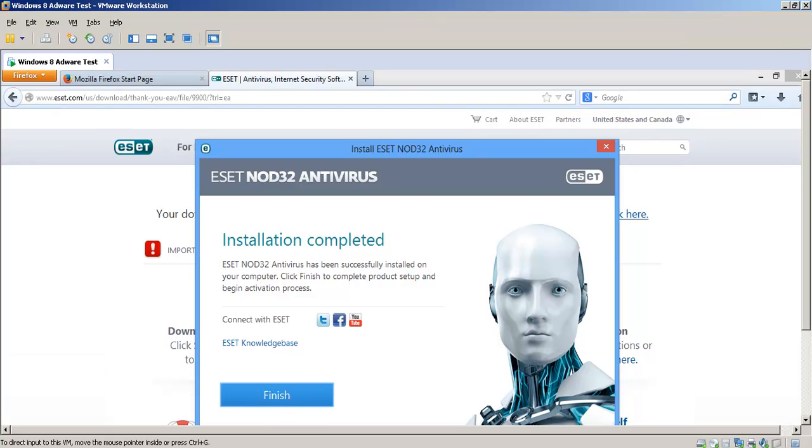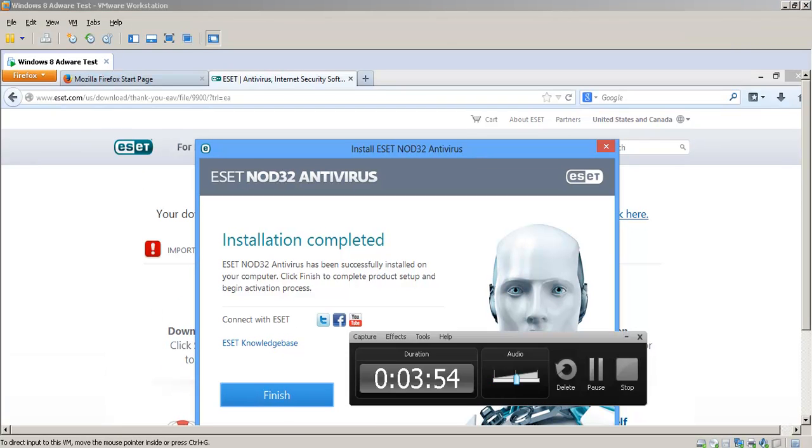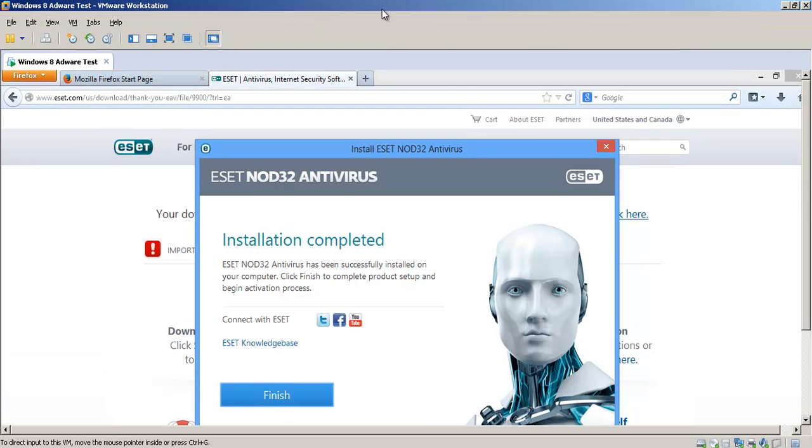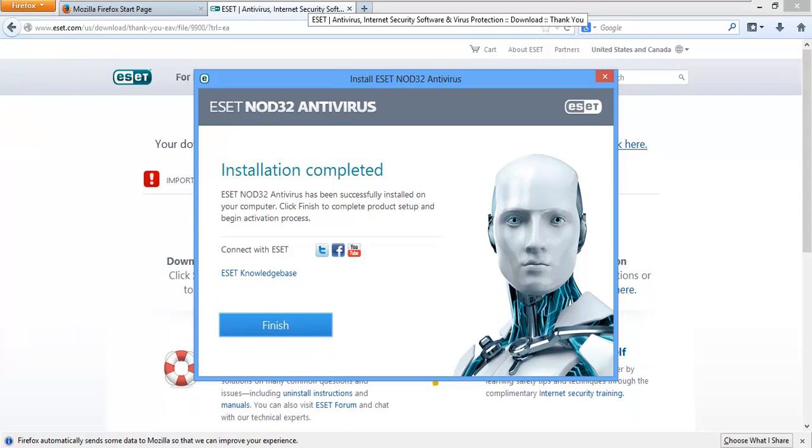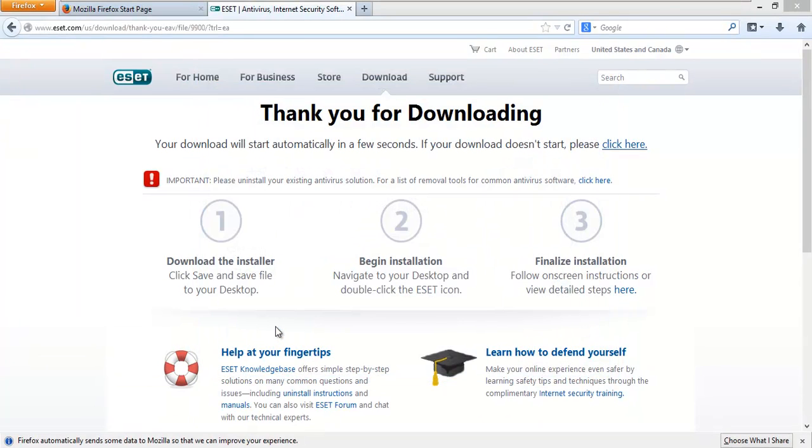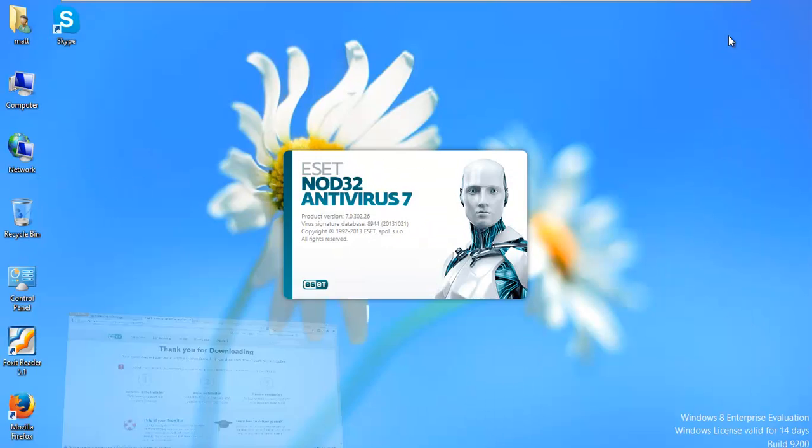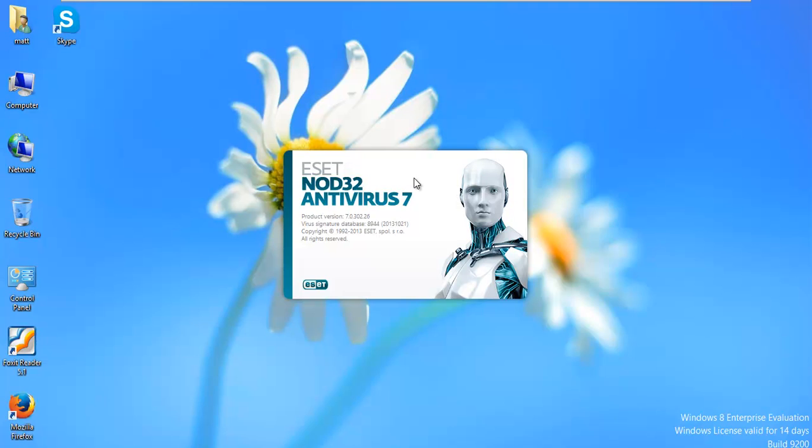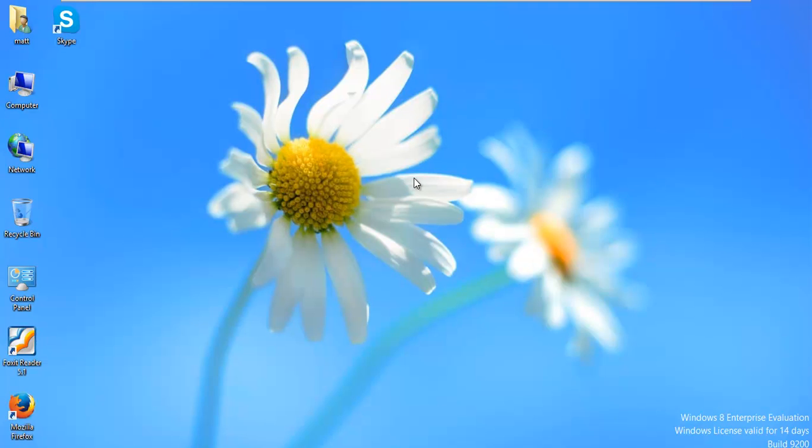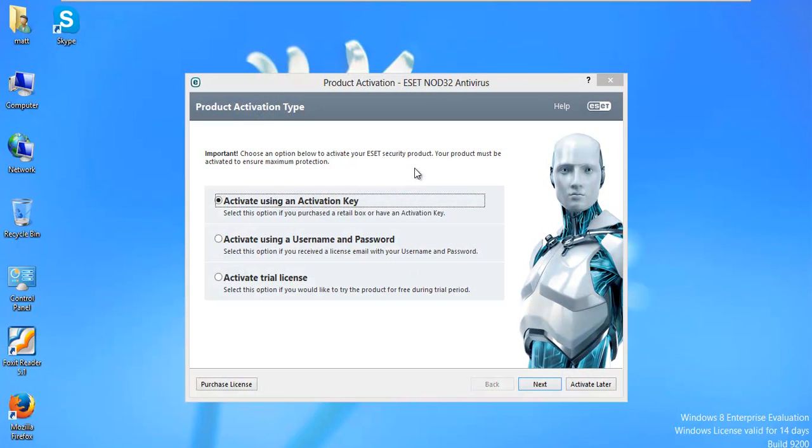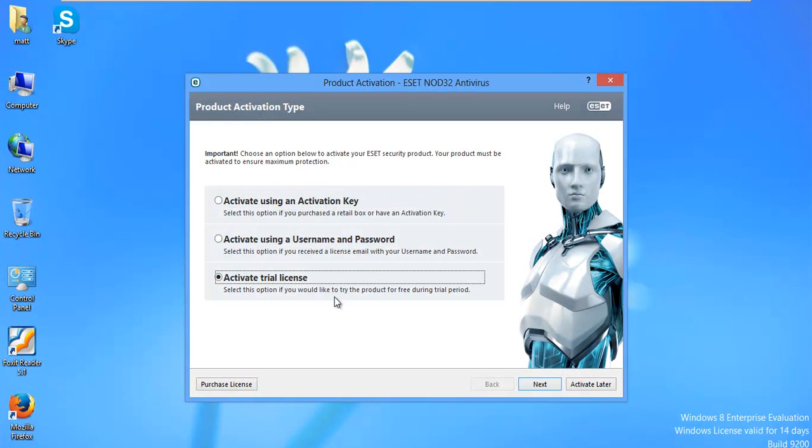We'll go ahead and hit finish. So I'm going to be using a trial version. If you buy this, you'll actually have a username, password, whenever you set this up. I'll show you what I'm talking about here. I'm going to activate a trial.